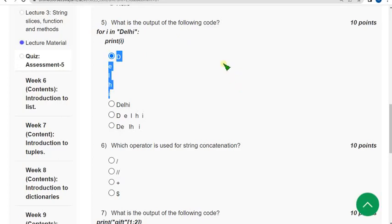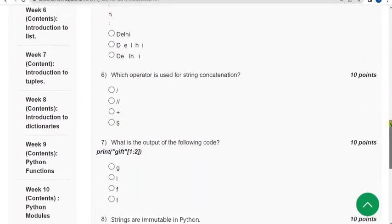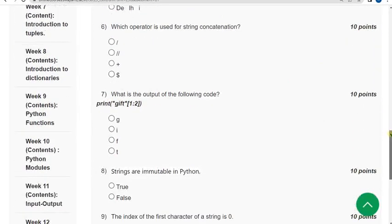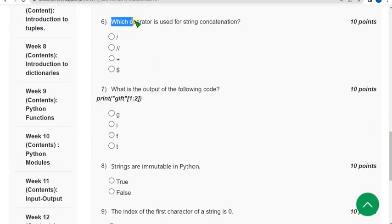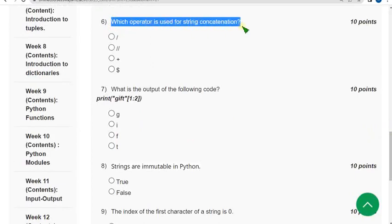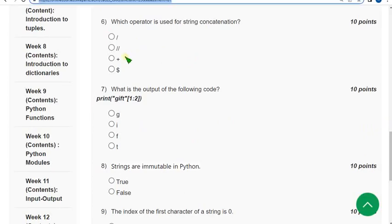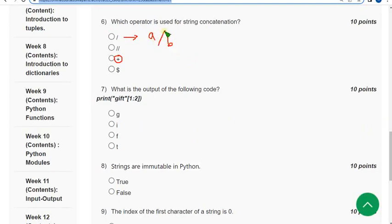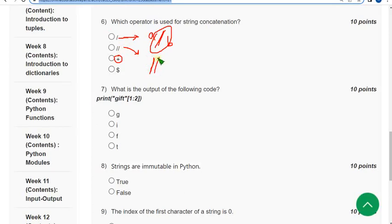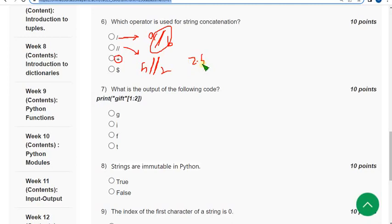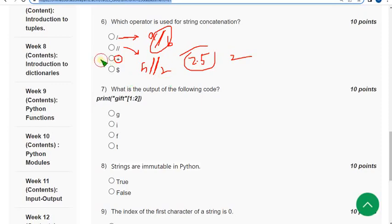Moving on to sixth question. Which operator is used for string concatenation? Guys, actually I have previously mentioned it. We previously used plus symbol, right? And the first one is the division symbol. We will divide any two integers or any numbers by division symbol, that is the first option. Second one is about the floor division. That means if you divide five by two, generally the answer is 2.5, right? But it will give the floor value, that is 2. So the answer is third option, plus.